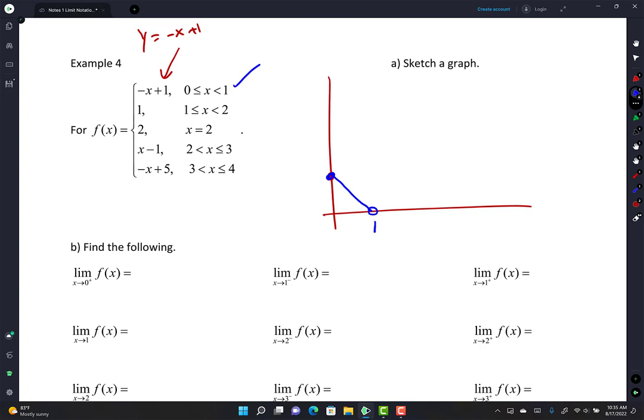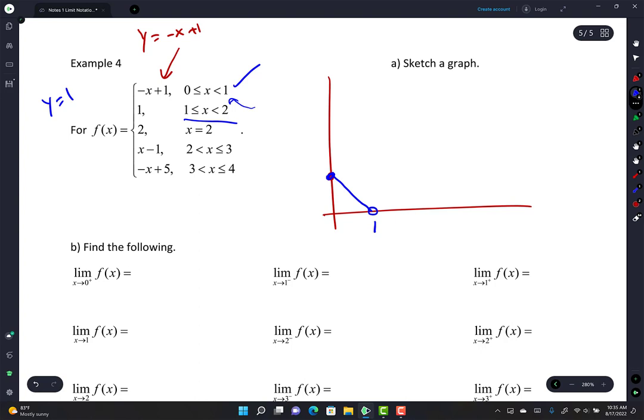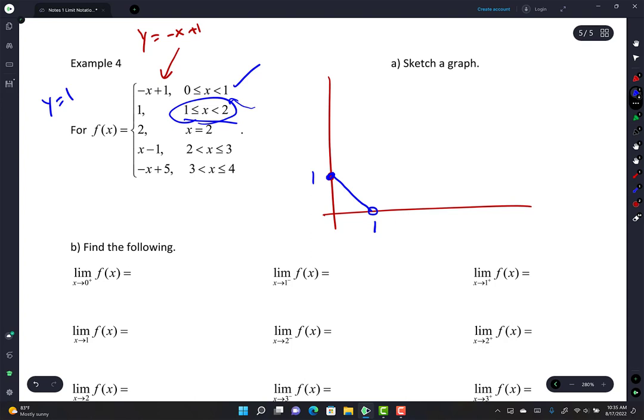The second piece says y = 1 for 1 ≤ x < 2. That's a horizontal line at y = 1 between x = 1 and x = 2. At x = 1 it's a solid dot, at x = 2 it's an open circle. Draw that horizontal segment. There's also a point: at x = 2 the y-value is 2 — that's just a single isolated point at (2, 2).